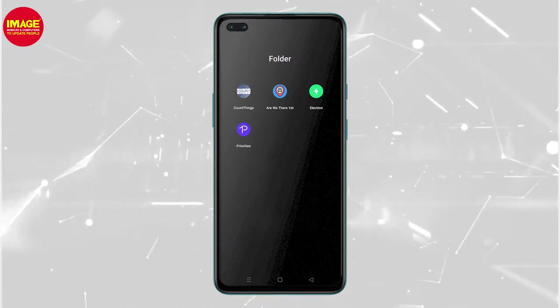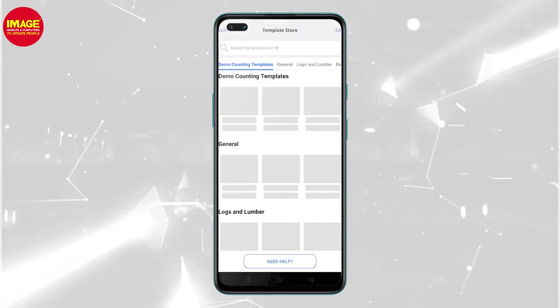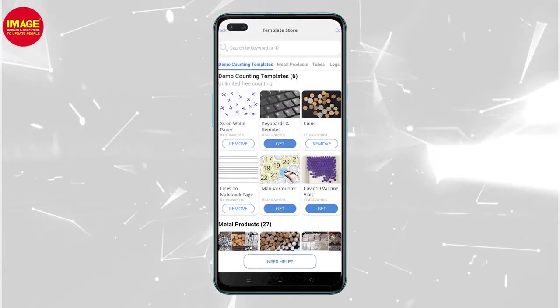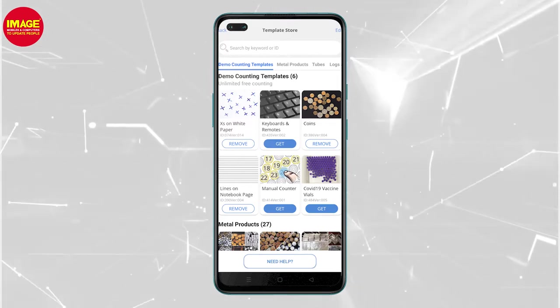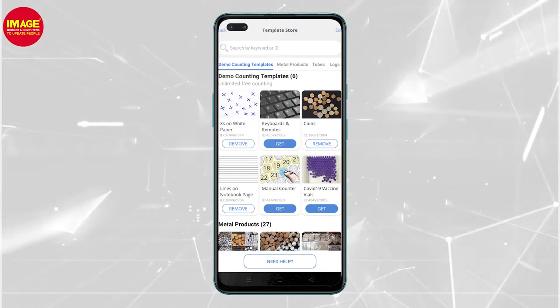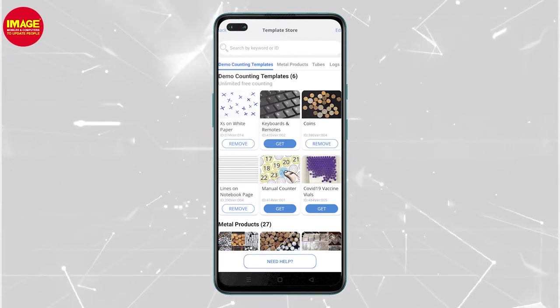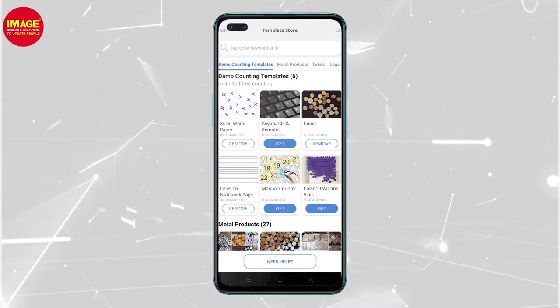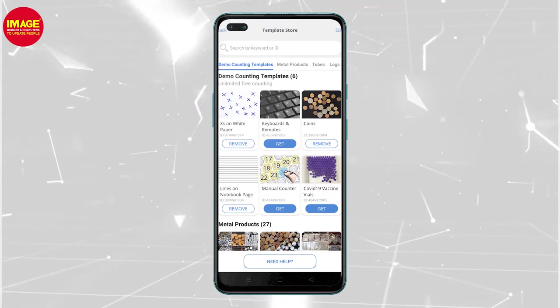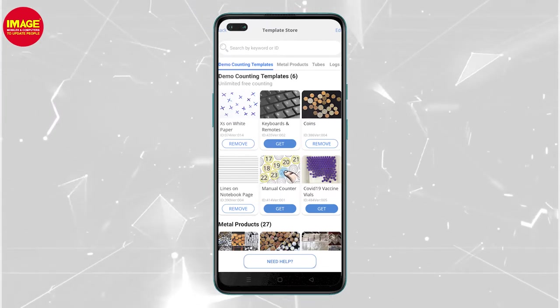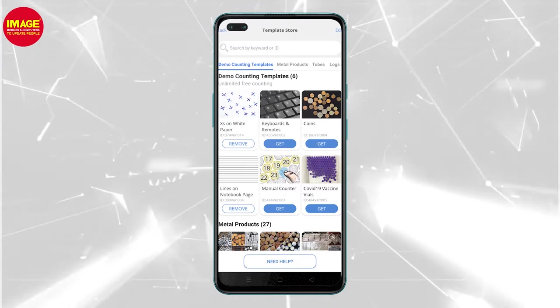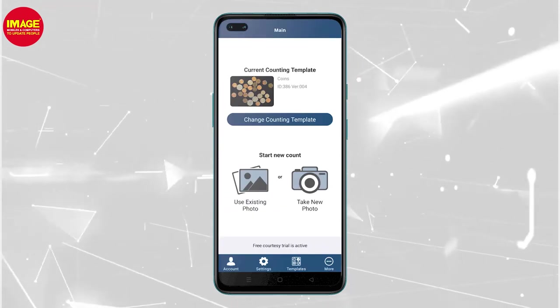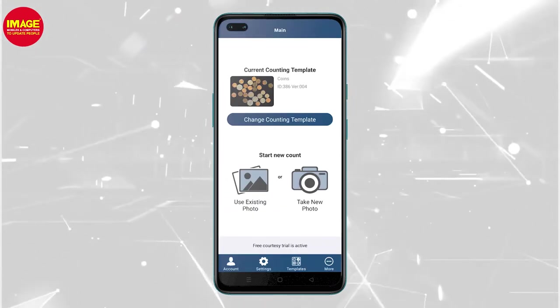If you want to use Count, you can use Count Create, or you can use Count as Guest. You can use the Count Party to use the Count, and you can use your Count.